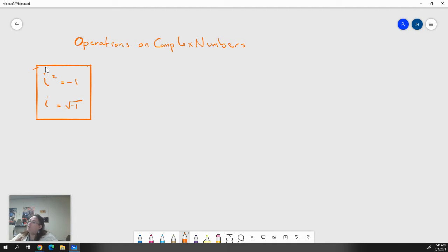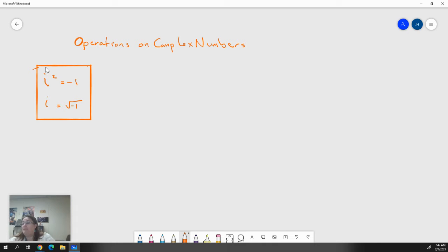What we're going to talk about today is operations on complex numbers. When we're talking about operations in math, it always pretty much means the same thing: adding, subtracting, multiplying, and dividing. We might throw in square roots and stuff like that, but for the most part it's those four major operations that we do on any kind of number.